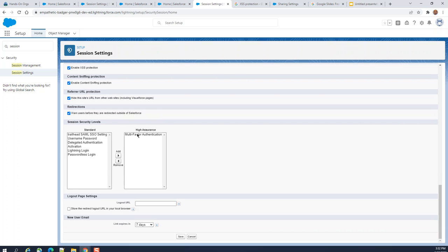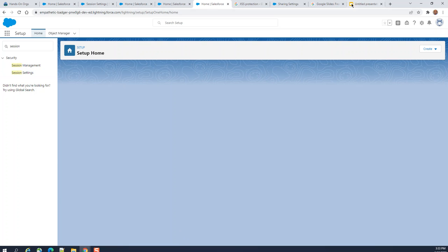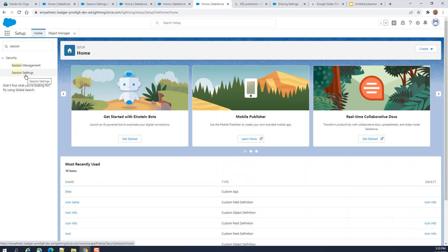These are the session security levels. I have multi-factor authentication. On logout pages, if a user logs out, it goes to a redirect page — right now it is blank, but on commercial sites you can store a redirect logout URL in the local browser. For new user email activation, it expires in seven days by default; I changed it to one day, which is typical for commercial and government sites. Save the settings — these are the Salesforce session settings, which are very important for security and cyber security of the organization.